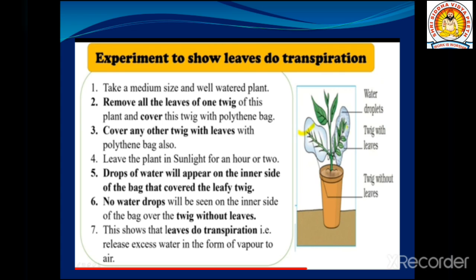For this activity, take a medium-sized, well-watered plant. Remove all the leaves of one twig of this plant and cover this twig with a polythene bag. Then cover another twig that still has its leaves with a polythene bag as well. Leave the plant in sunlight for an hour or two.